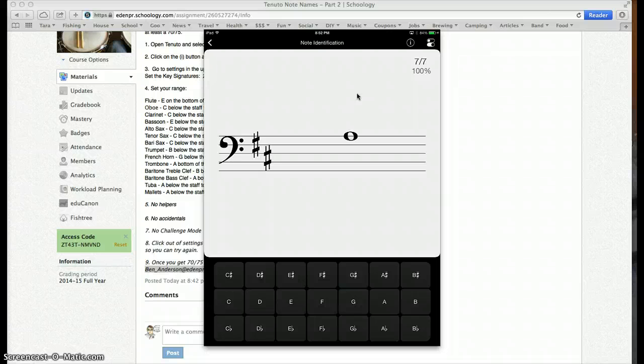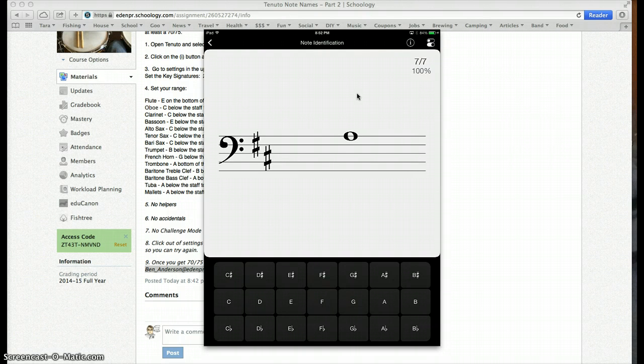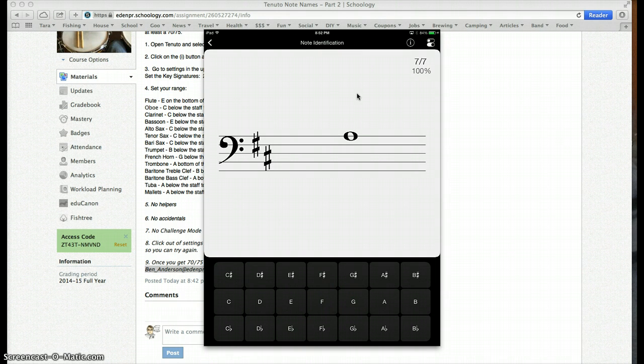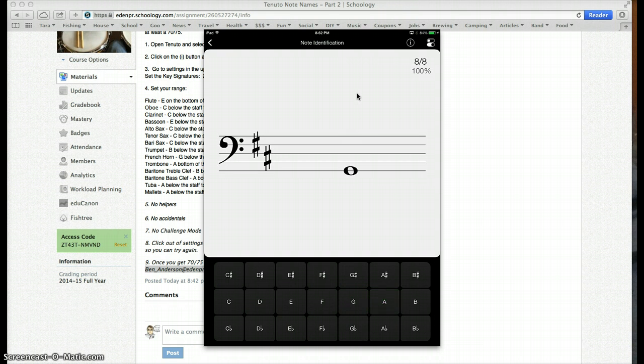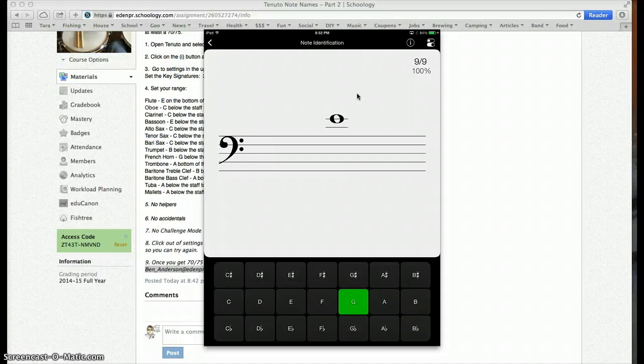So that would be F, G, A. No sharps on A, so I just click on A. And that's what it is. G, no sharps.